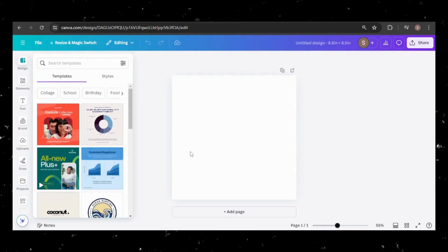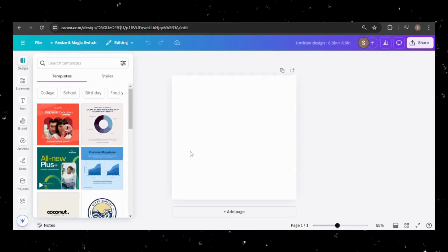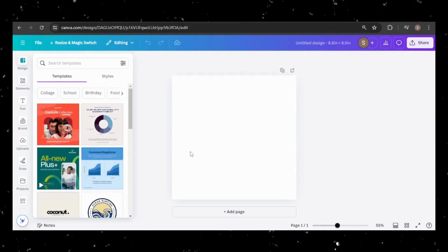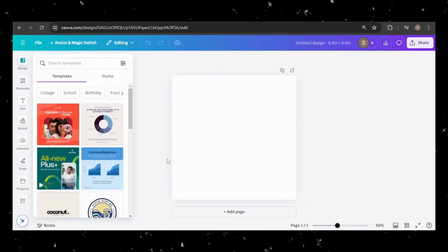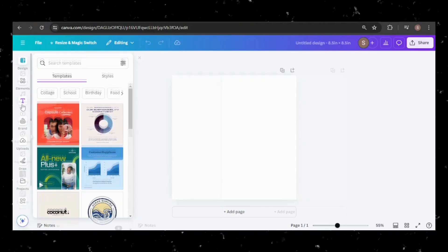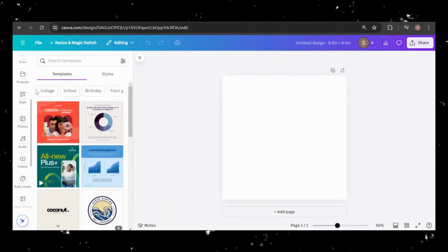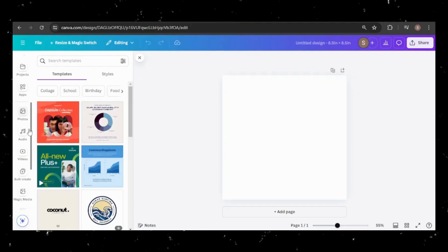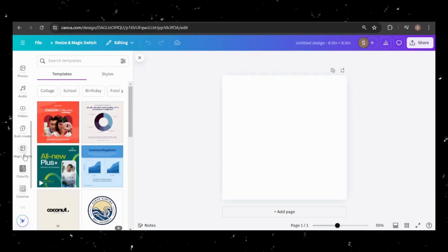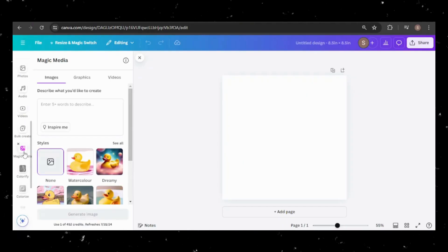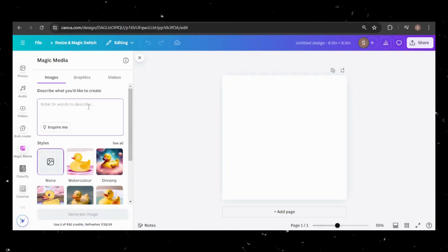First, head to Canva's website and create a new project with your desired dimensions. I chose 8.5 by 8.5 inches. Next, navigate to the sidebar and find the Magic Media tool or search for it in apps if you can't spot it.